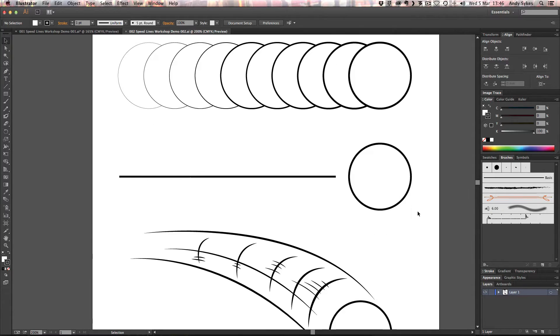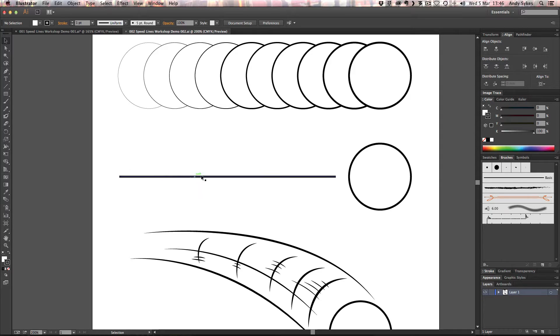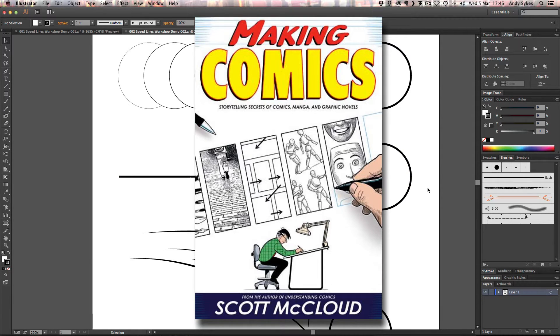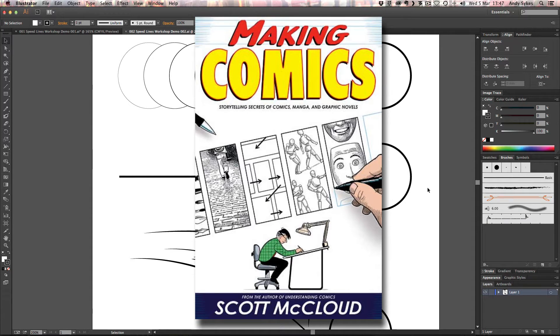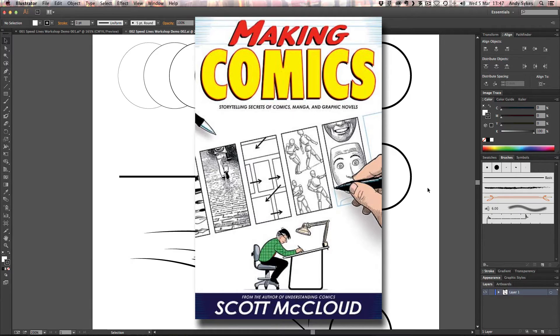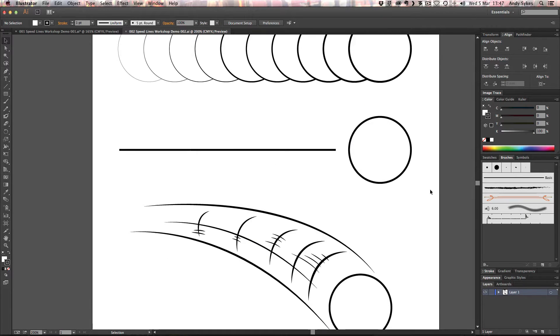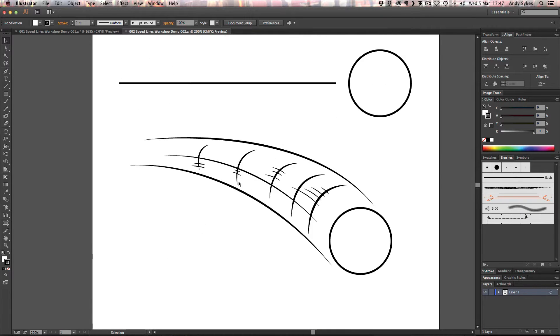Here we've got an example of a very basic speed line. It doesn't have a variable width stroke on it, and it's just got the ball at the end. These are examples that I've adapted from a really great book called Making Comics by a guy called Scott McCloud, which I highly recommend you check out if you like doing this type of comic book art and also animation.